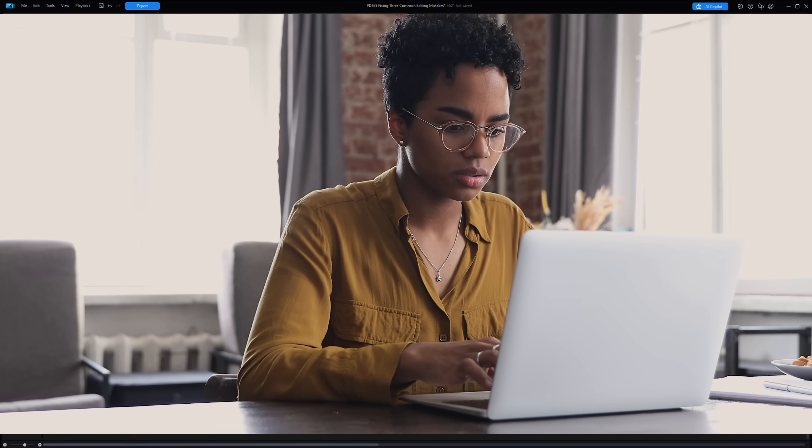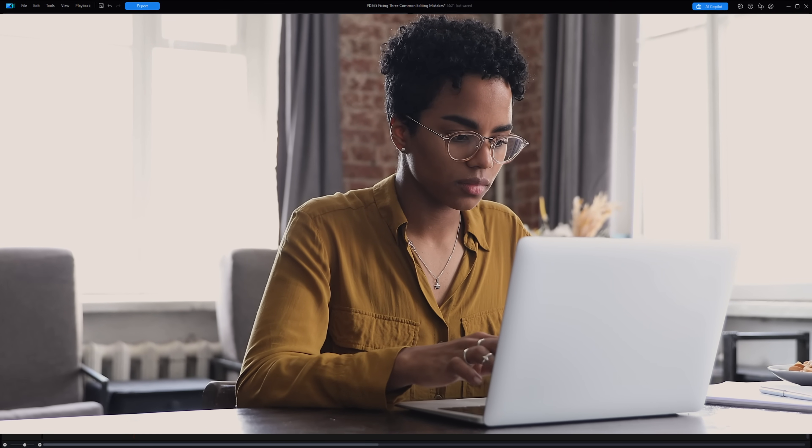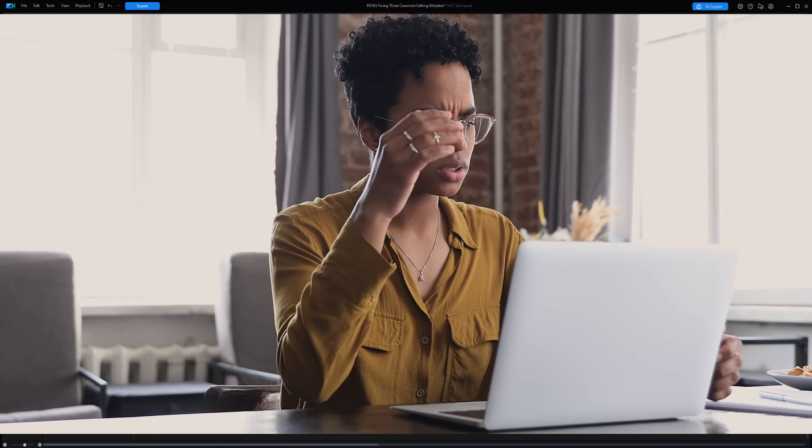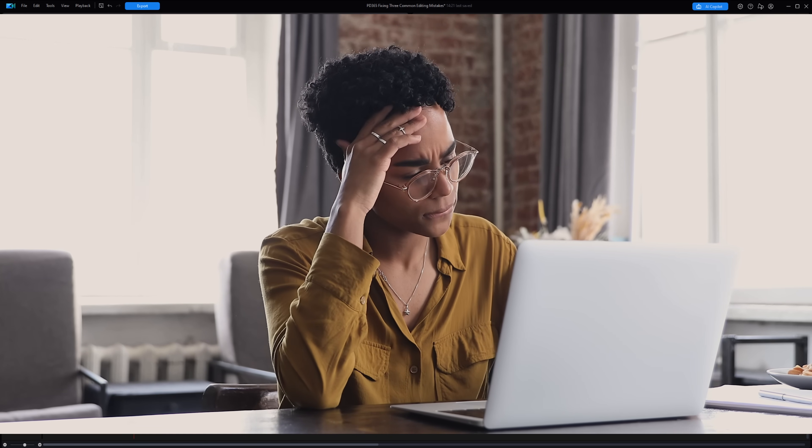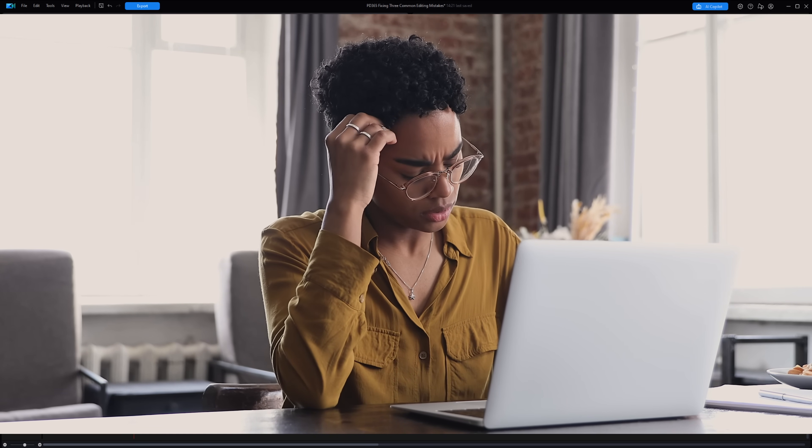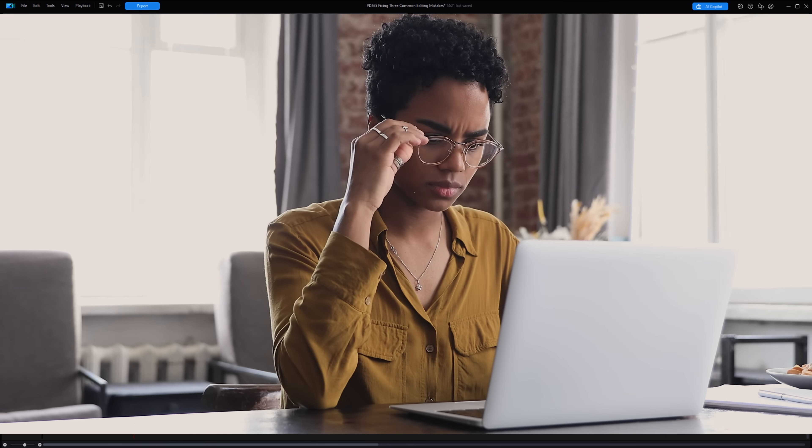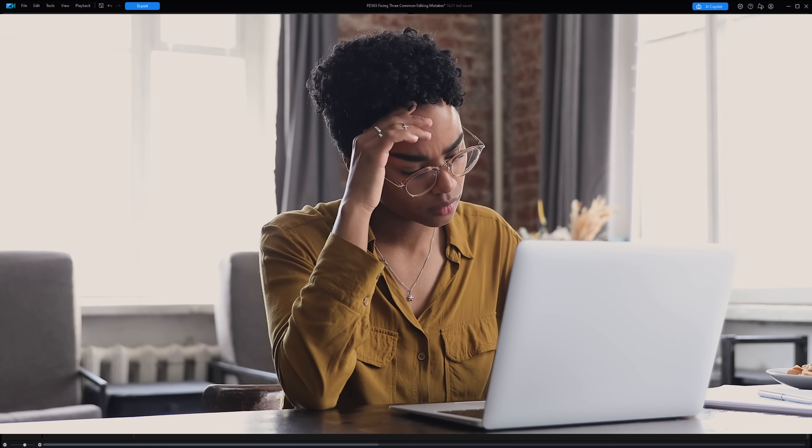Is frozen video, laggy video, and slow playback messing up your editing workflow? Have no fear, your PD professor's here, and I'm going to show you four ways to end video preview lag once and for all in PowerDirector 365.